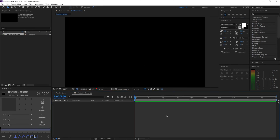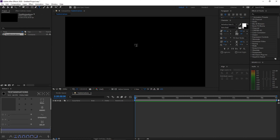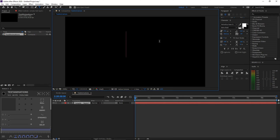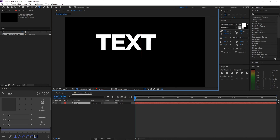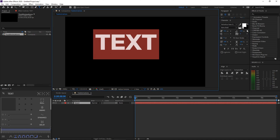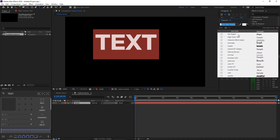The first text animation is incredibly simple but used in lots of videos and projects — it'll be really quick. First, click the text tool at the top, then click anywhere on your preview screen and type any text you like. I'll type 'text'.